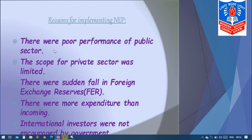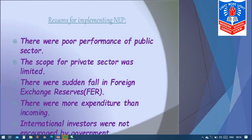There was very poor performance of the public sector — that is, the government sector — in the last 40 to 50 years. The scope of the private sector was limited; private sectors were not given many rights. There was a sudden fall in foreign exchange reserves — the money coming from foreign countries was decreasing. Foreign countries were not investing much in our country.